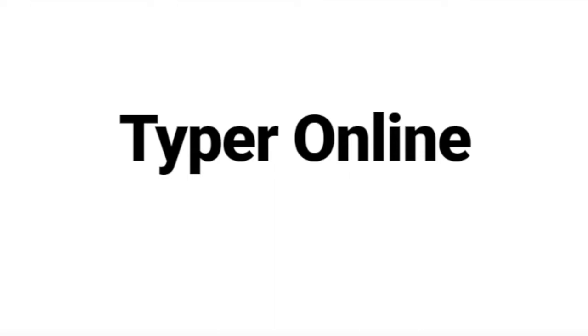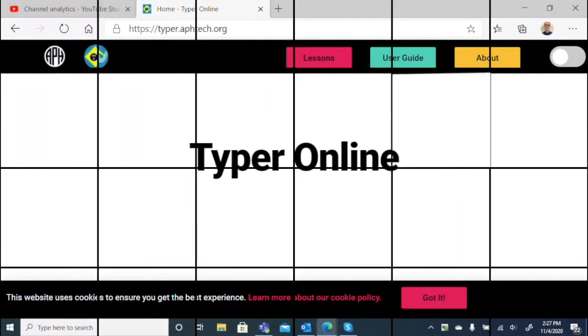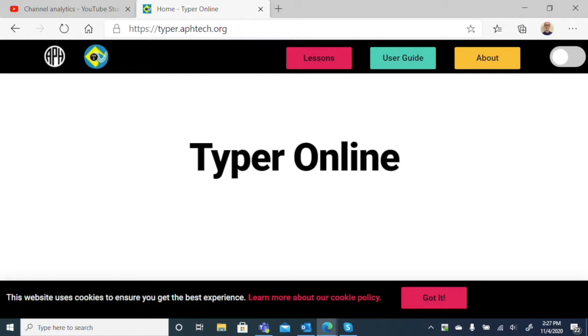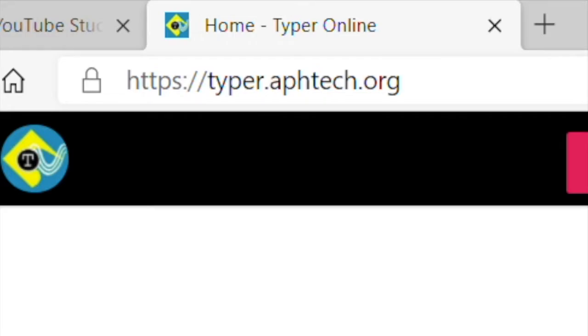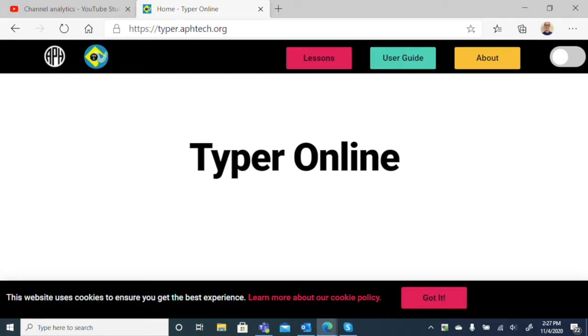It's a pretty good free solution if you want to learn how to use the keyboard effectively. So let's jump in and take a look at what it can do. Here we are on the Typer Online website. If we open our browser and go to typer.aphtech.org, we will find this free online typing program.